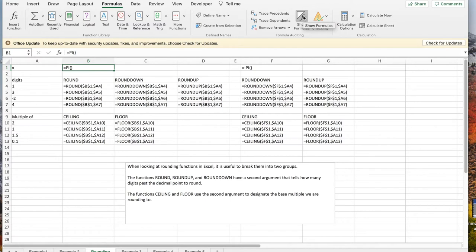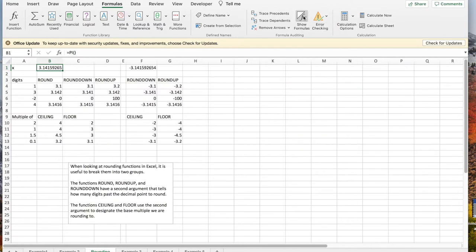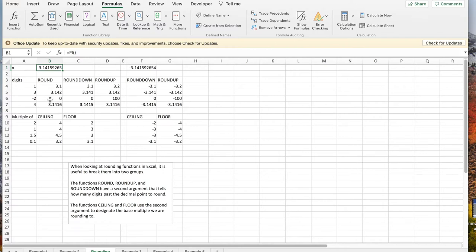If I now look at my numbers, pi, if I round it to one digit, it's 3.1, 3.142. If I round it to minus two digits, that's rounding to the nearest hundredth. It rounds to zero. If I round to four digits, 3.1416.